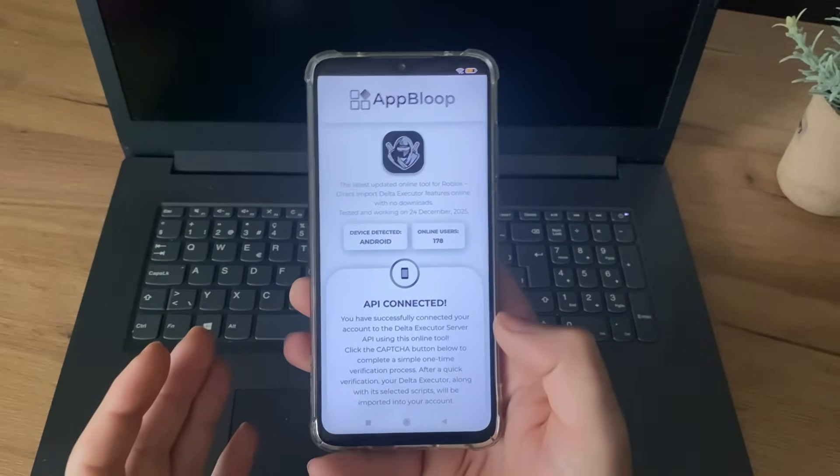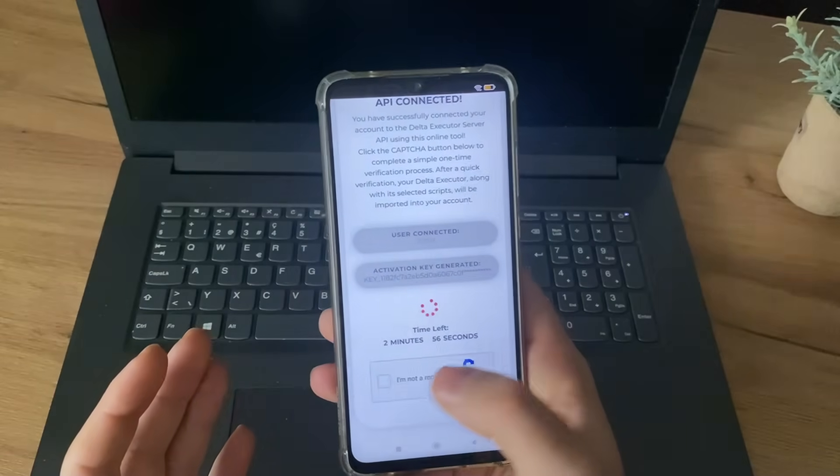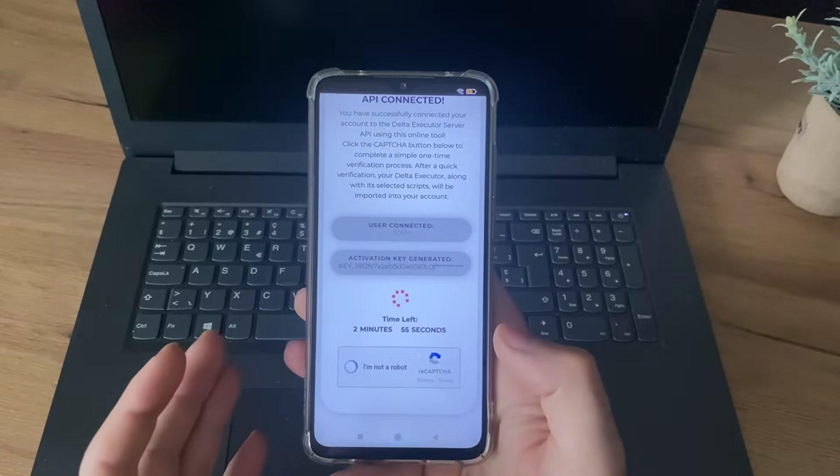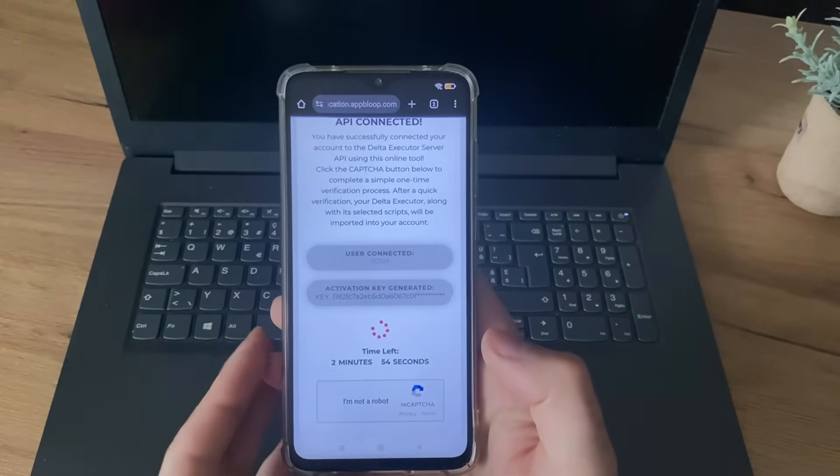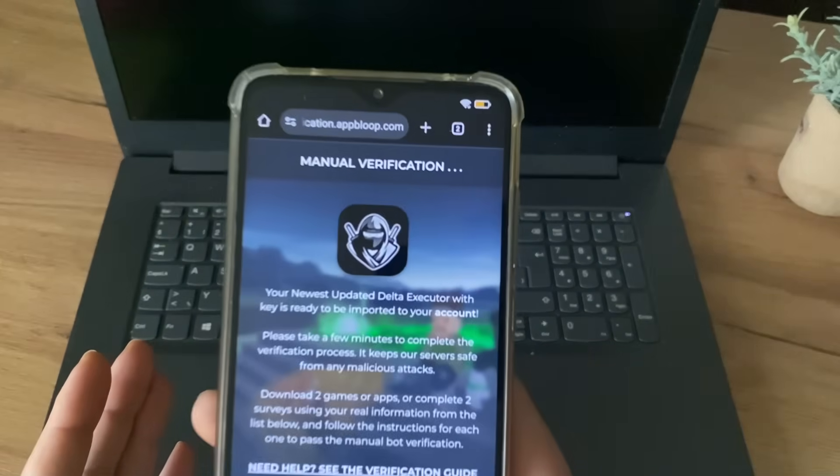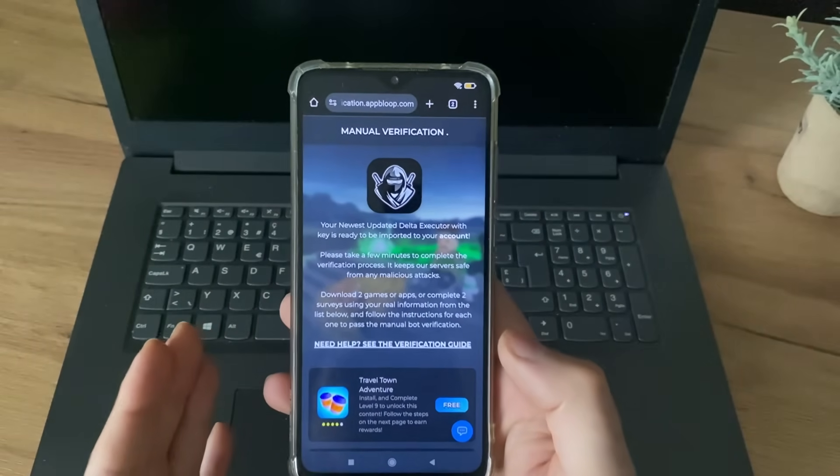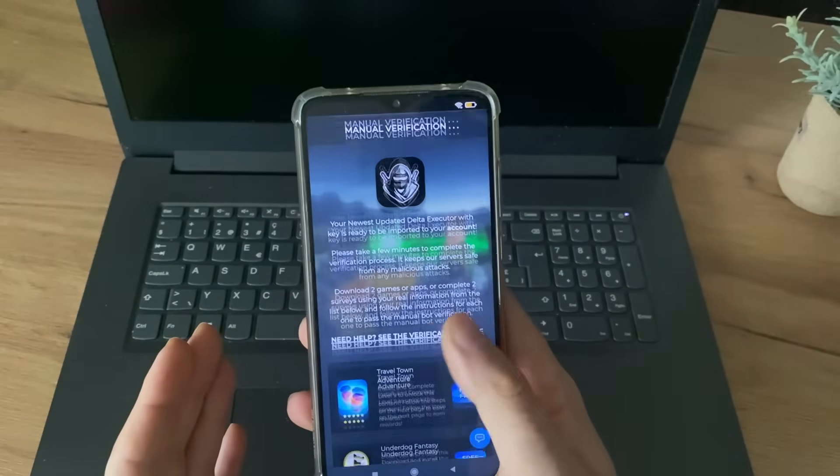Okay, guys. App connected. Just scroll down and click I'm not robot to verify yourself. Perfect. And now we're on the manual verification step, the last one, the most important step.